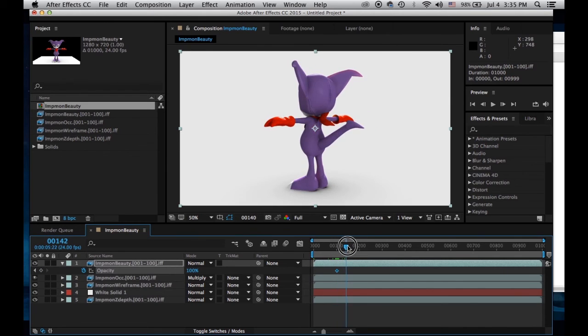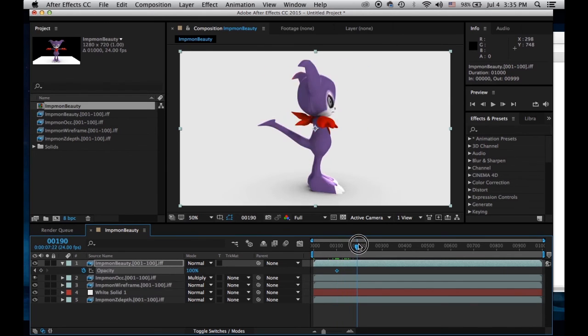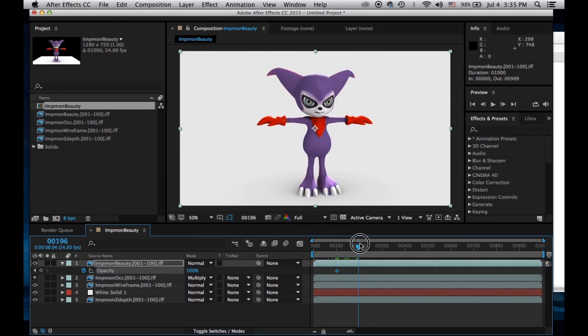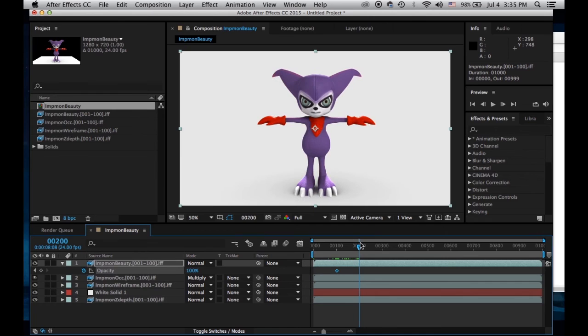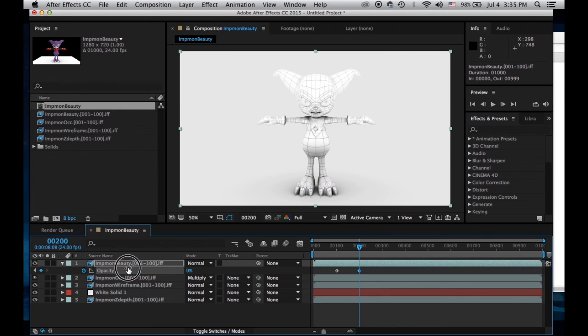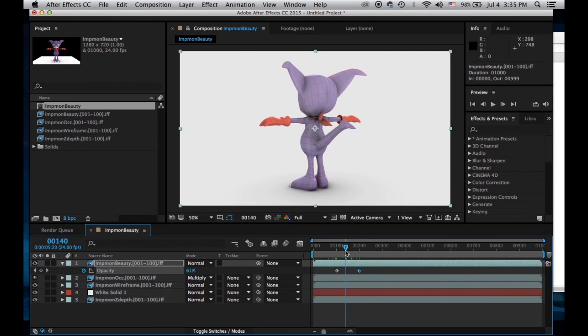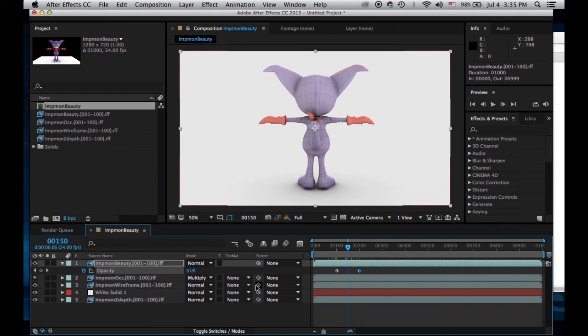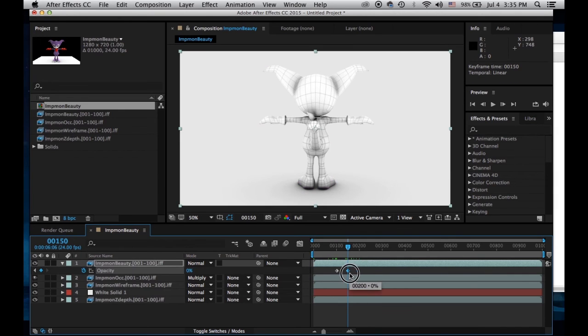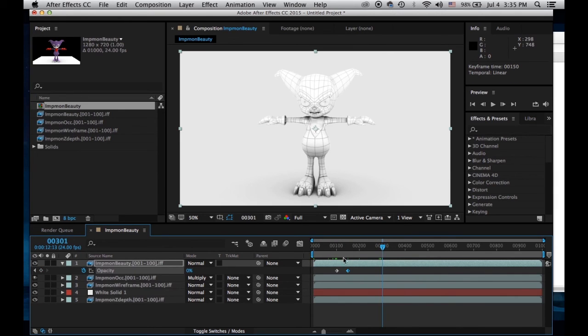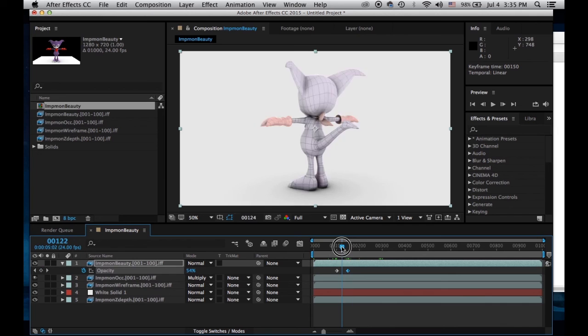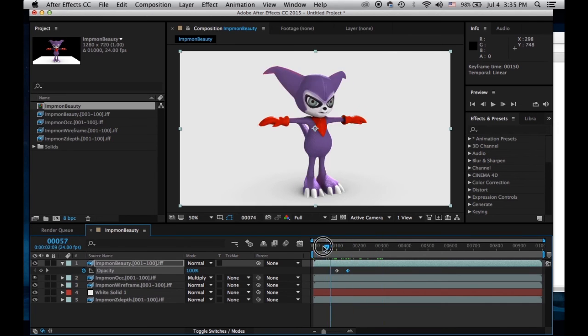Then at frame 200 I'm going to turn this off. Actually, let's make this like 150. And then at 300... there we go.